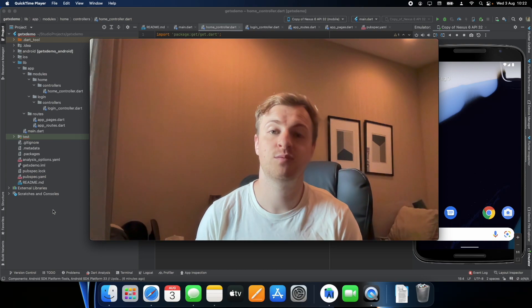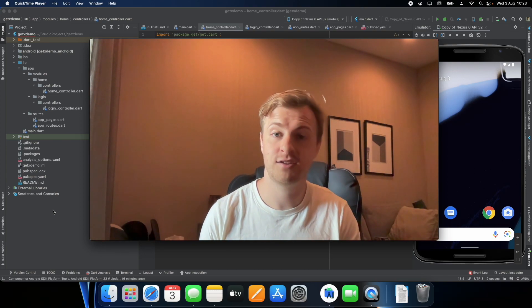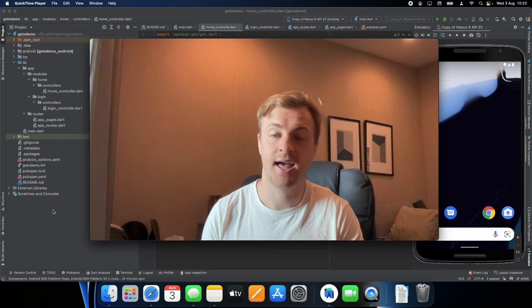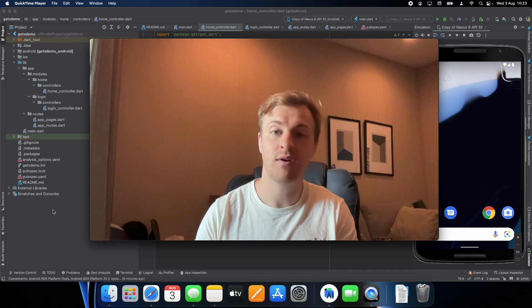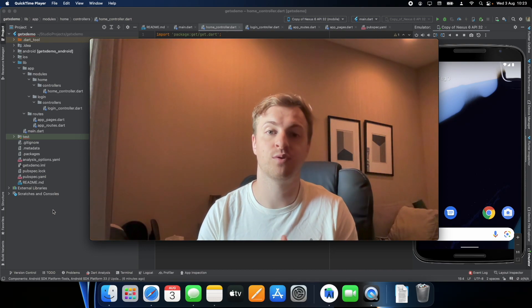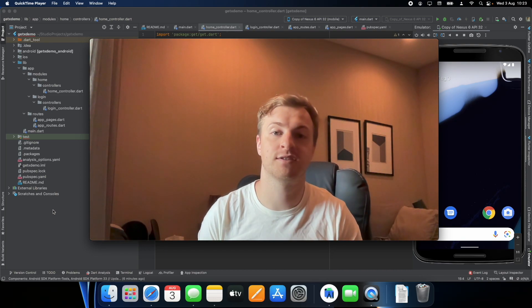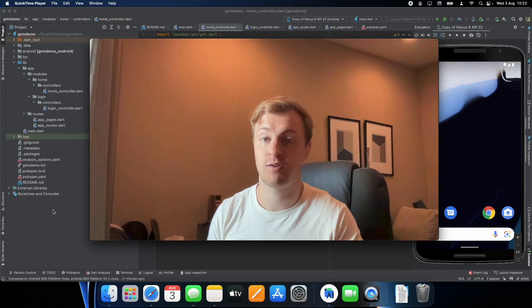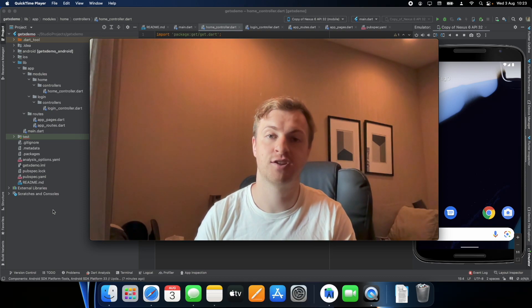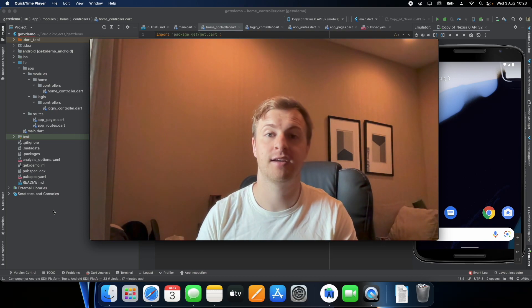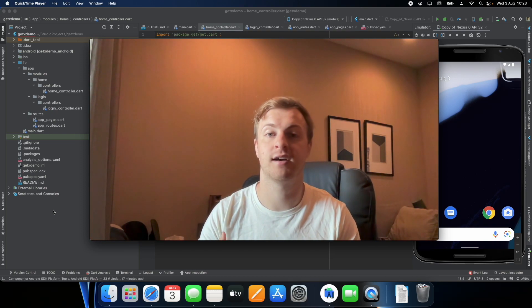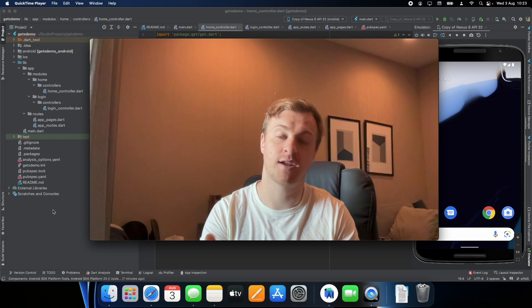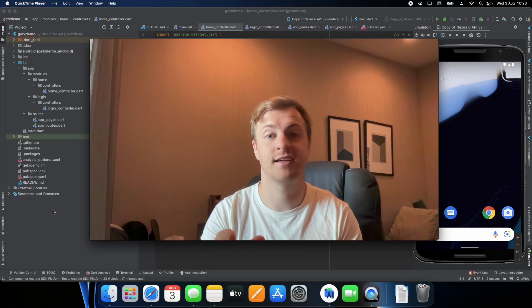Now these two widgets are usually used for your pages and it's what connects the UI layer to your controllers with all your variables inside. So I'll be making a very simple home page and then connecting it with a controller using GetView or GetWidget. Let's get into it.